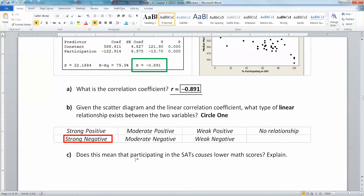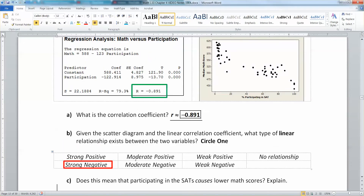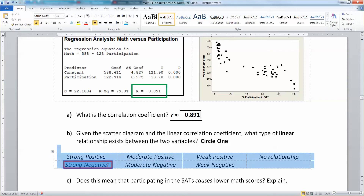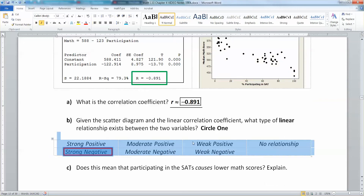Does a state requiring students to take the SATs mean they're worse at math? The answer is no, not at all. There is a strong correlation here for sure, but it's not because the SATs are causing lower math scores.